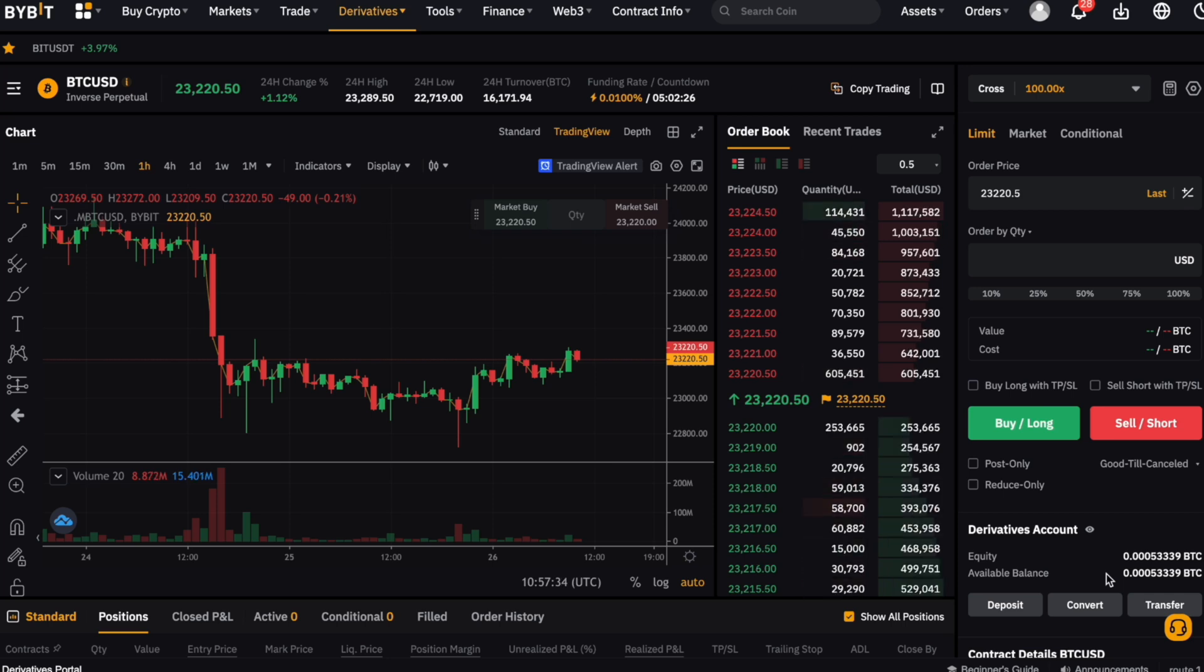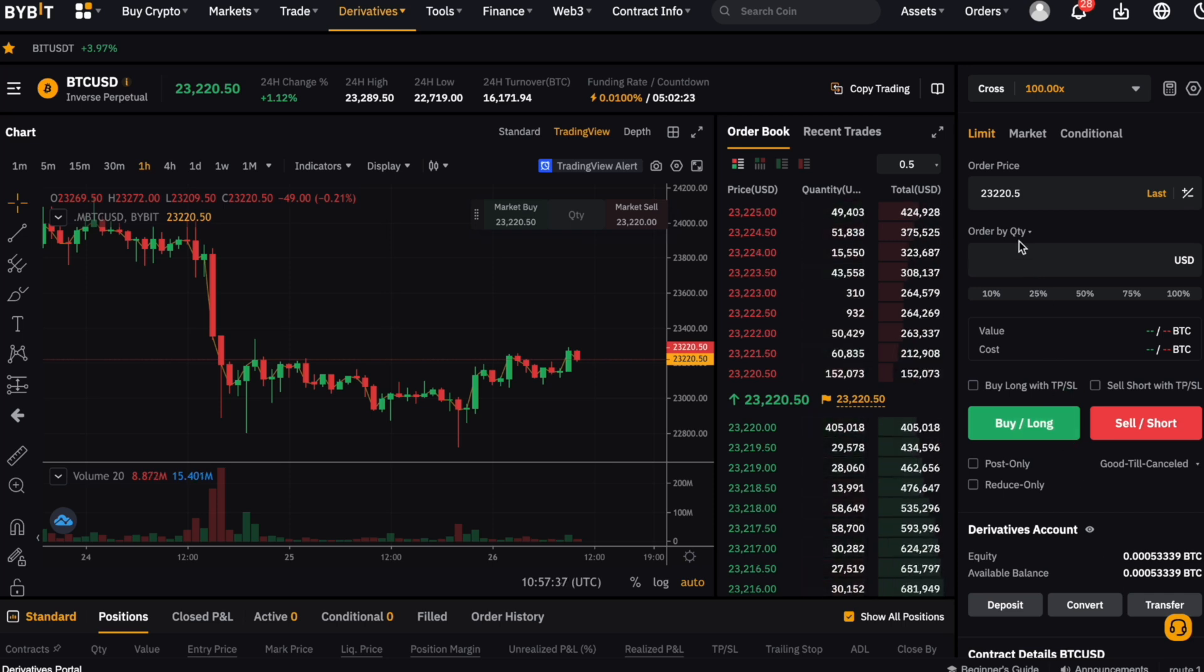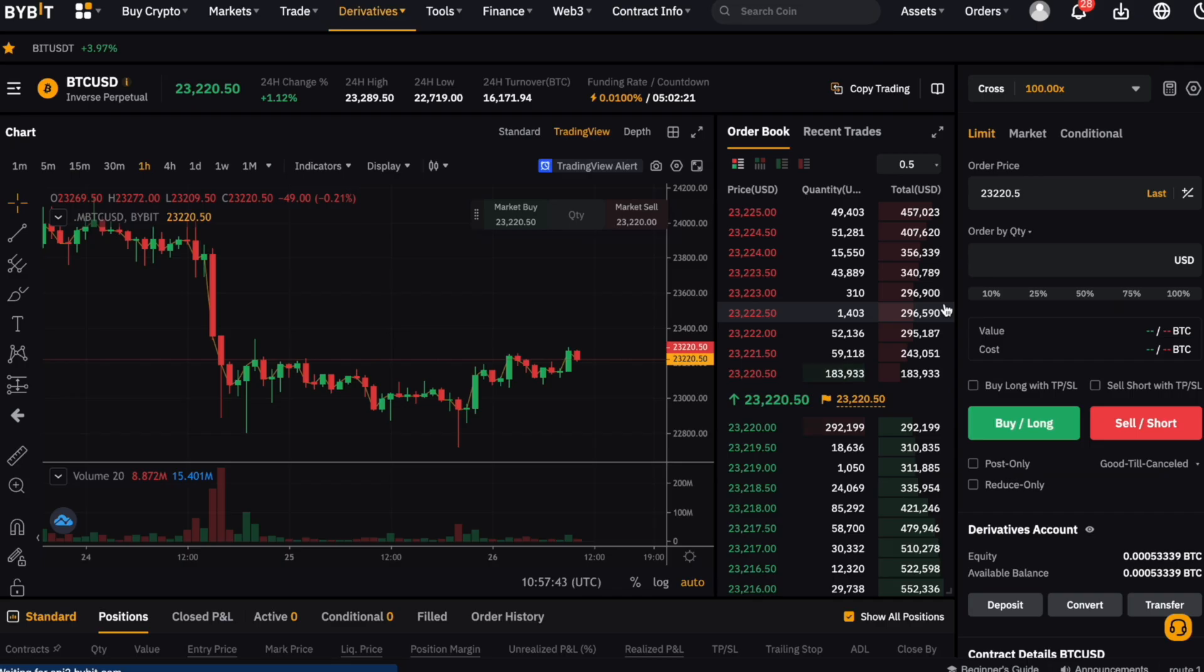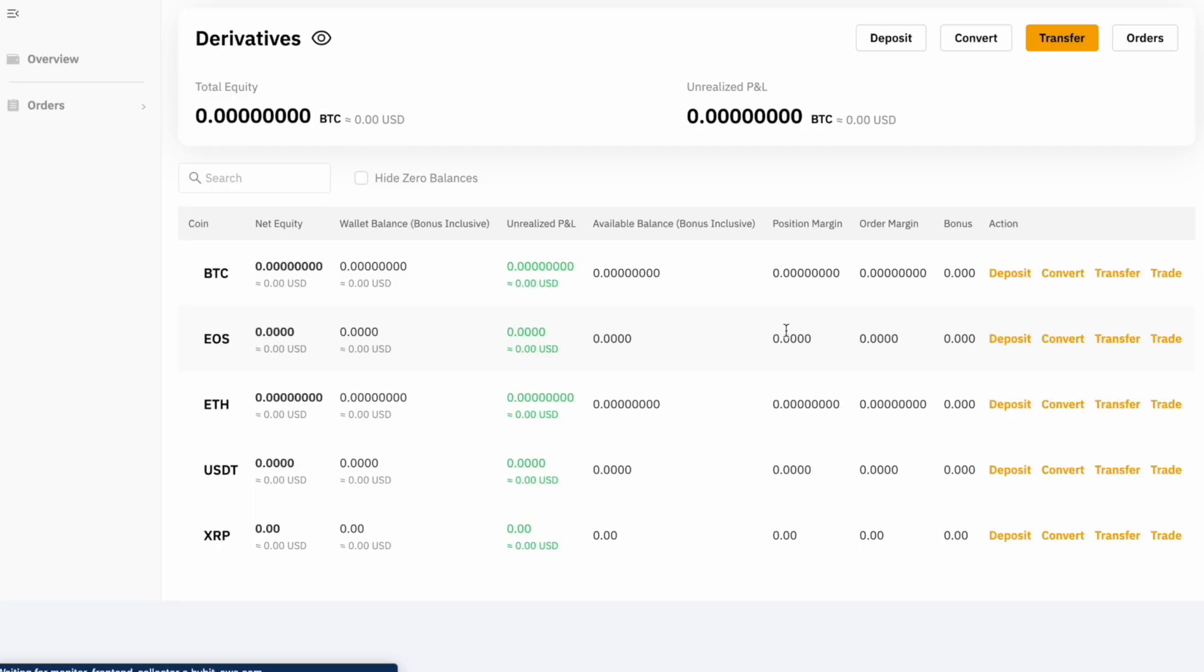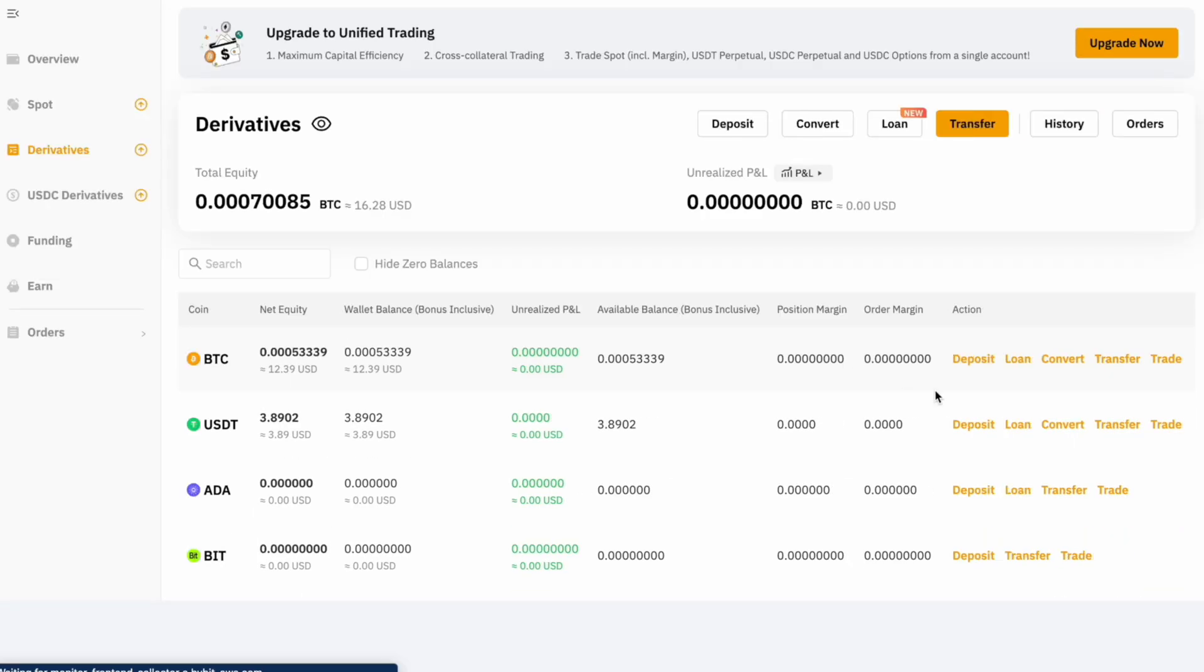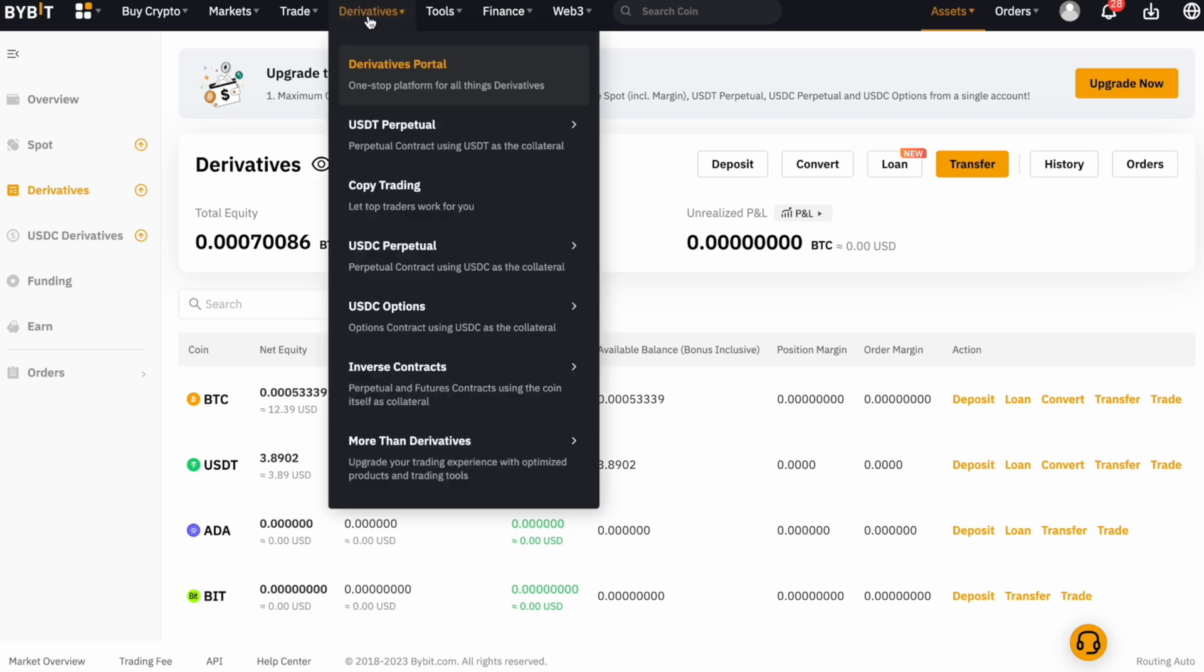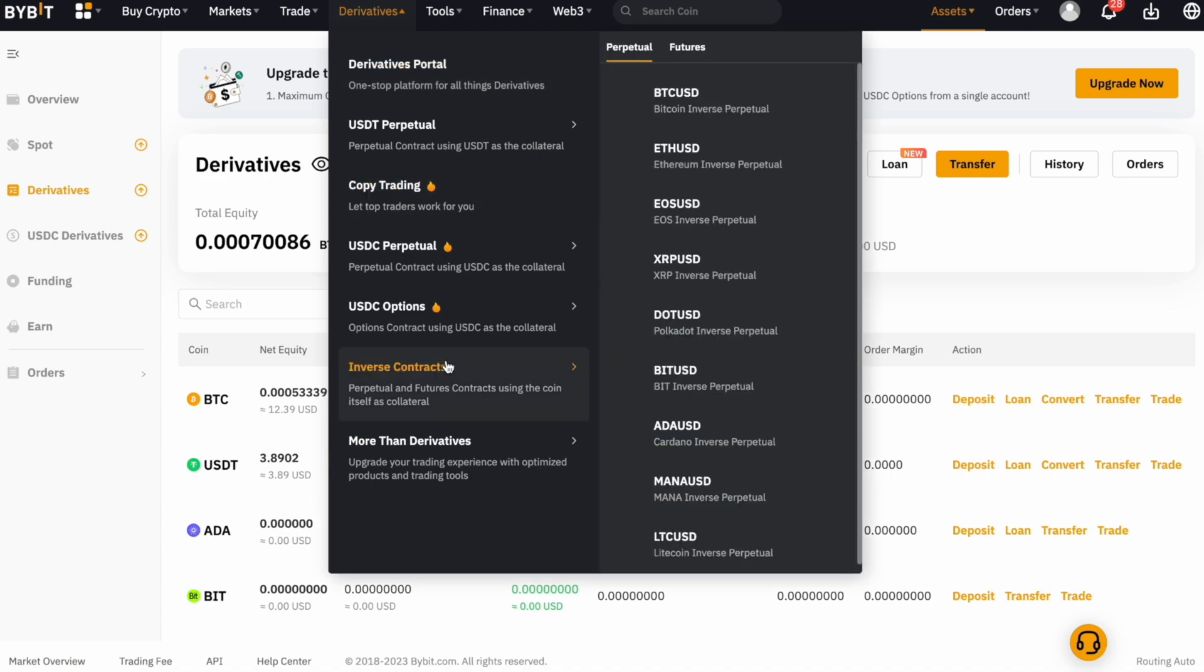To transfer, we can just go to our wallet by finding assets in the top navigation and select the derivatives wallet. Here we can easily transfer the crypto between our wallets. Bybit is actually introducing a unified wallet, so you don't have to transfer among wallets anymore, but I do not have this activated yet. Let's go back to the trading window.